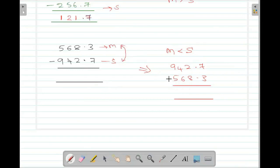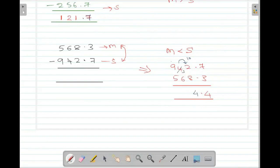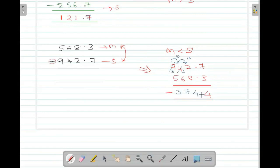Now we perform the subtraction. 7 minus 3 is 4. 2 minus 8 is not possible, so take a borrow. The borrow value is 10. 10 plus 2 is 12. 12 minus 8 is 4. Since you took a borrow, the 4 becomes 3. 3 minus 6 is not possible, so take a borrow. 10 plus 3 is 13. 13 minus 6 is 7. Since you took a borrow, 9 becomes 8. 8 minus 5 is 3. Since we swapped the numbers, the bigger number carries a minus sign.